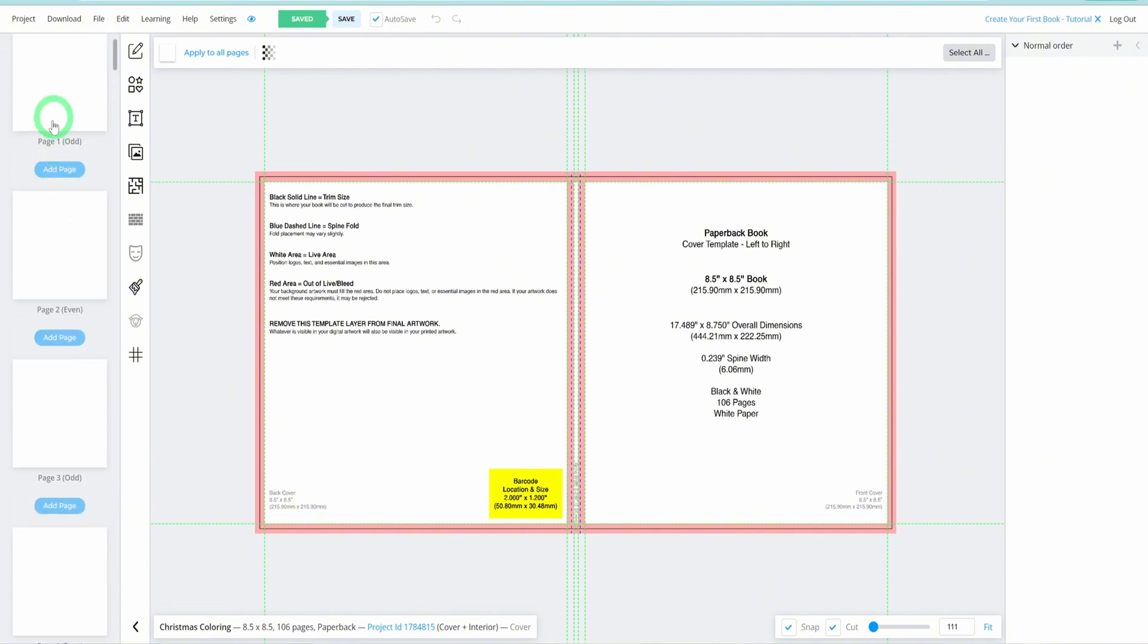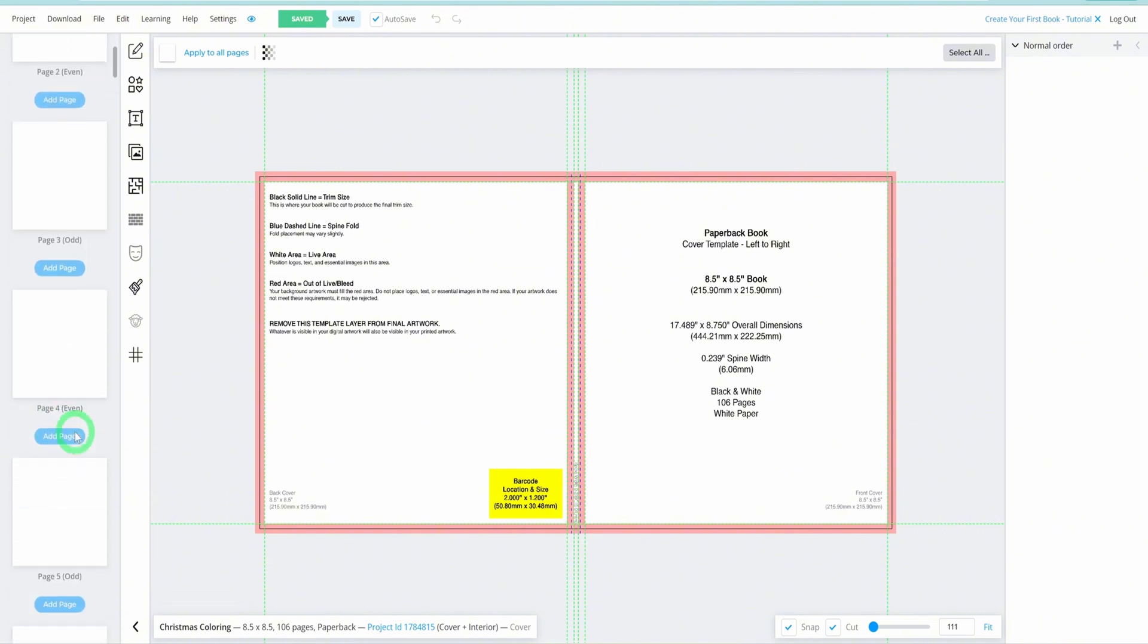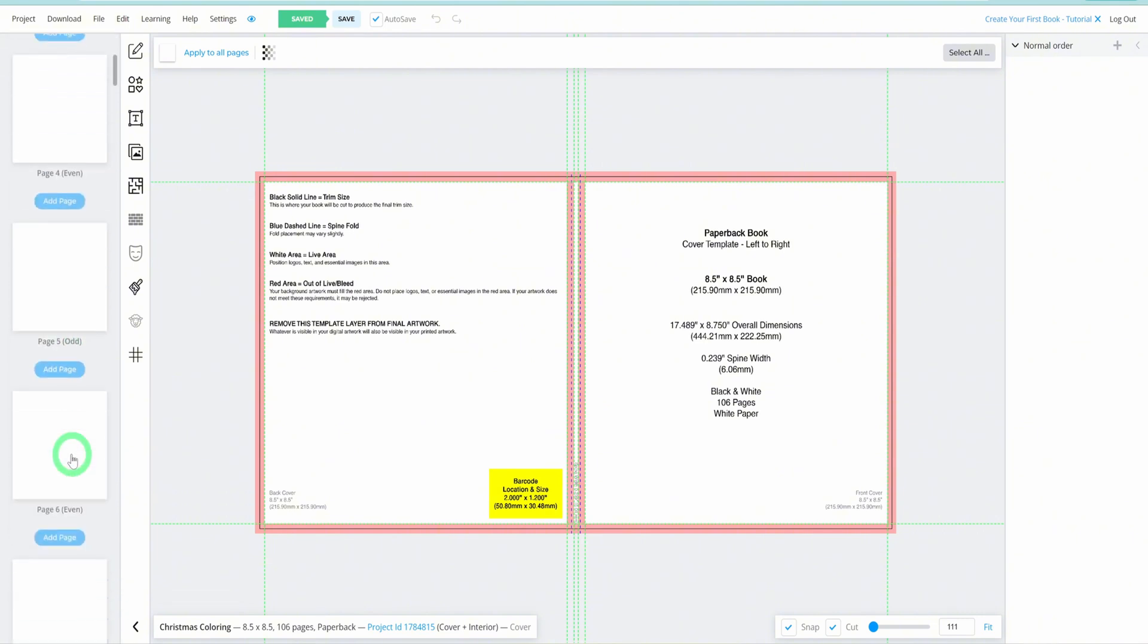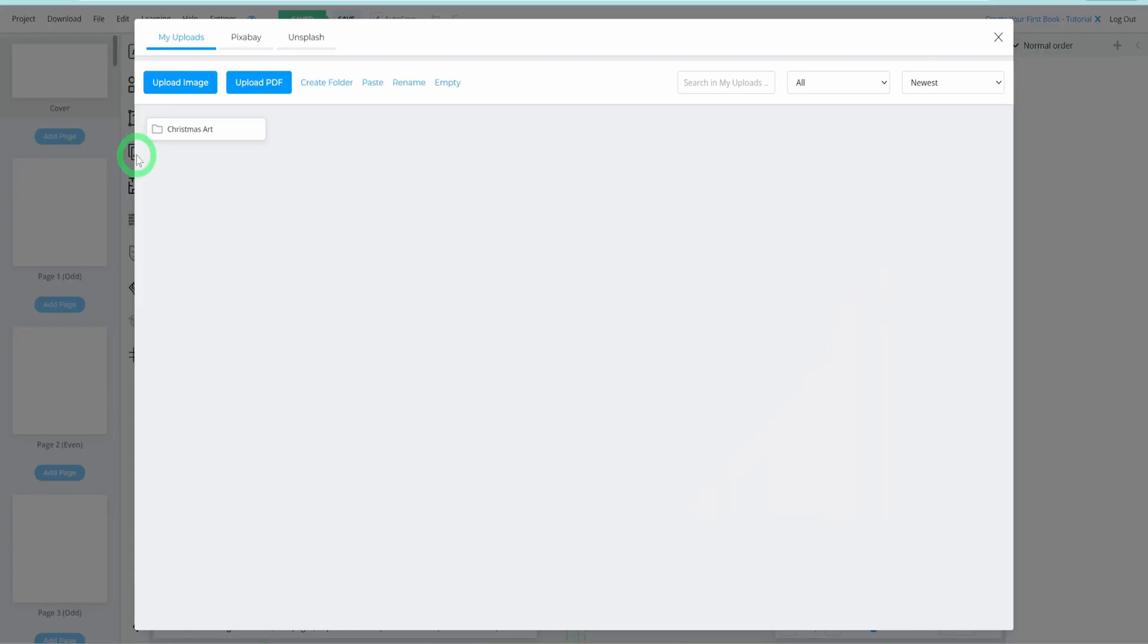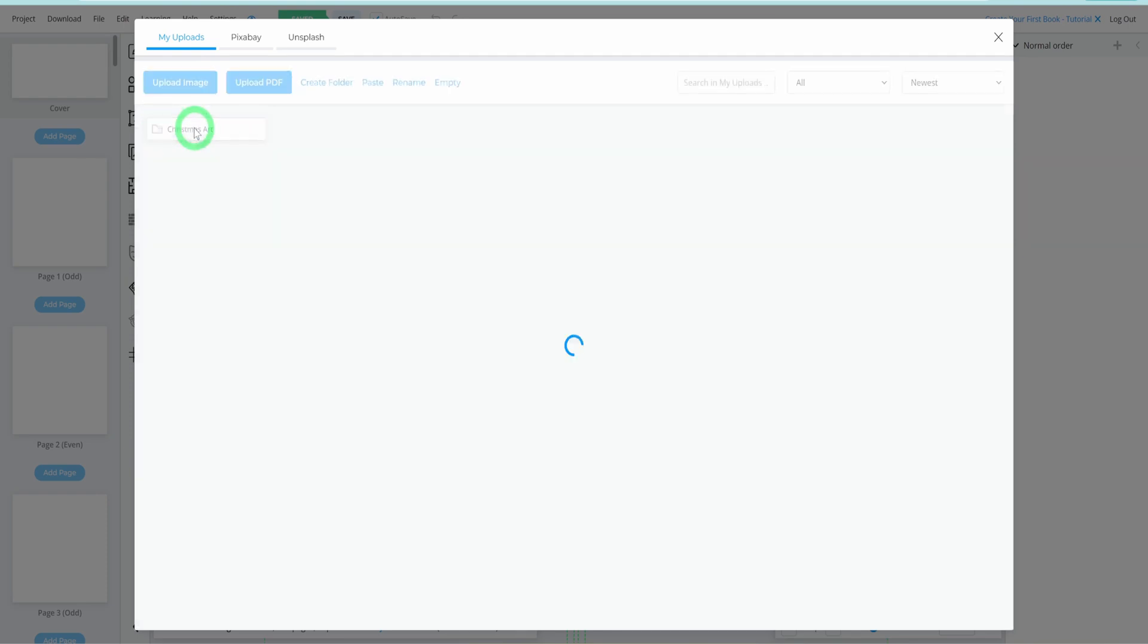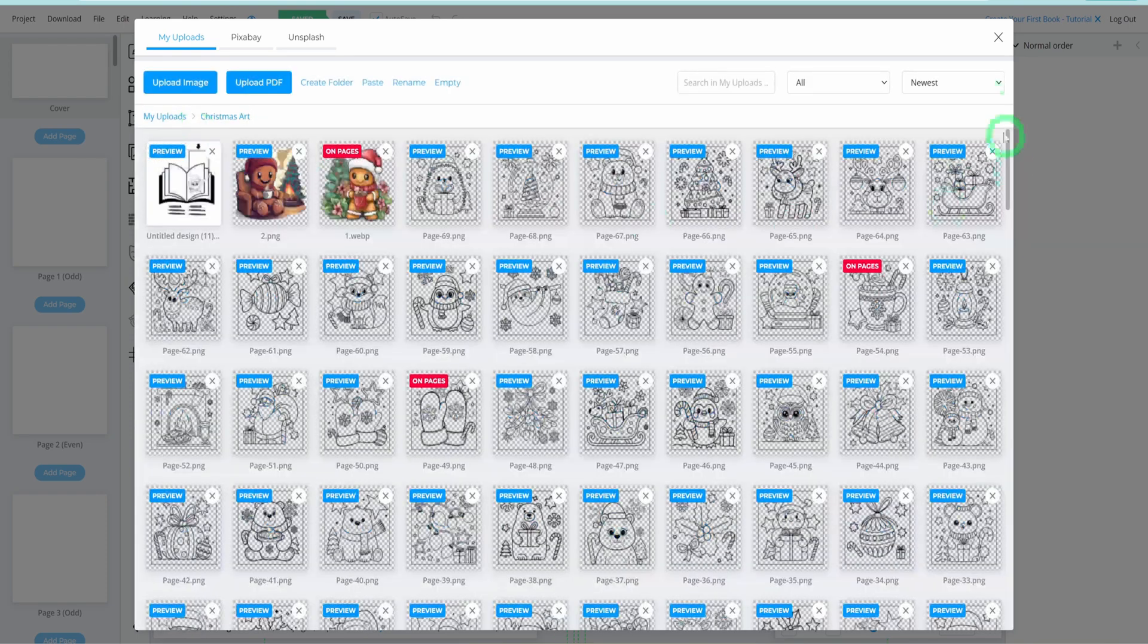Now that we've covered the interface, let's leave the cover page and the first 6 pages blank for now, as we'll design the cover at the end. These initial pages will be reserved for various information about your coloring book. To start adding images, click on File Library and then Upload Image to select the images you've prepared for your coloring book. I've already uploaded mine into a folder.